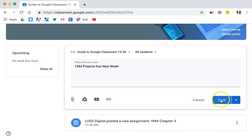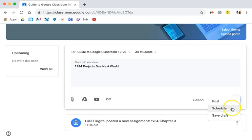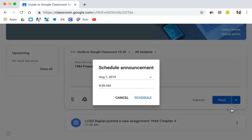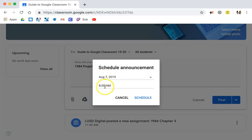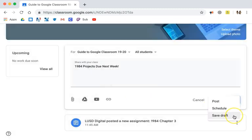I can post, which will post it immediately. If I click on the arrow I can schedule, so if you are a pre-planner you can schedule it to post at a certain date and time. Or you can save it as a draft if you aren't fully ready to post it to your classroom.